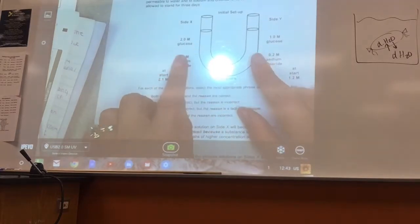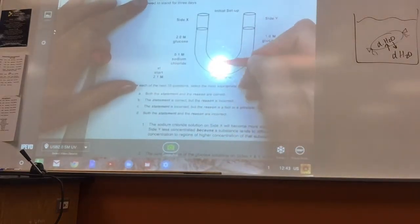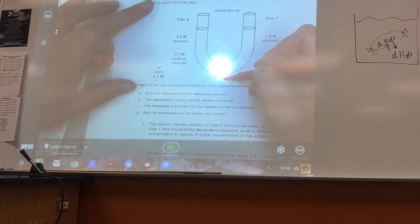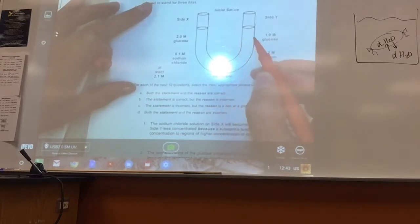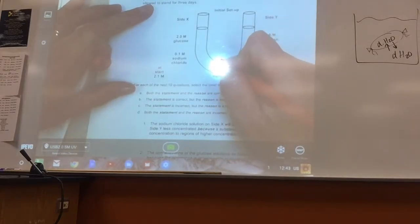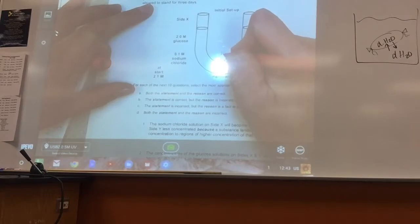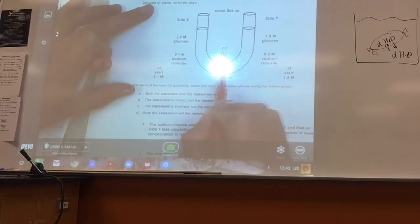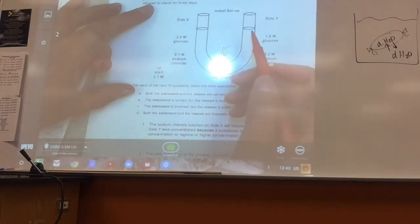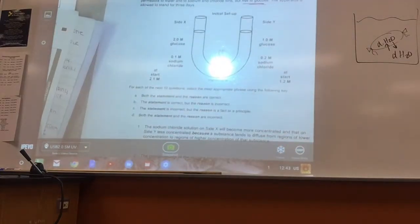Let's go over the diffusion and osmosis challenge. You're given a U-tube separated by a selectively permeable membrane. The volumes are the same, so the height of the liquid is the same. The membrane is permeable to water, permeable to sodium and chloride ions — which is what sodium chloride dissociates into — and not permeable to glucose. The glucose stays put; it can't go from side to side. It's allowed to sit for three days.